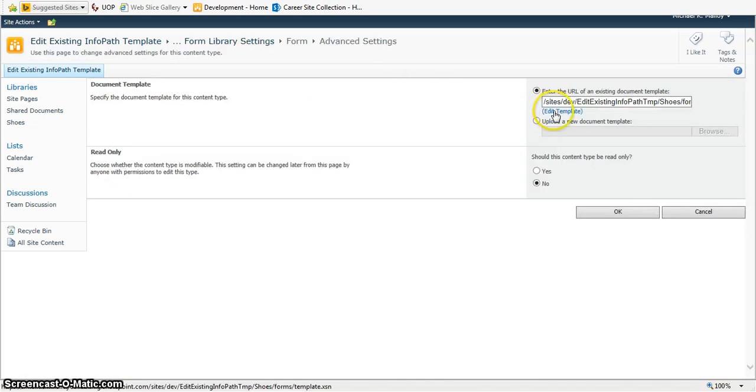From here, you're going to choose to edit that template. What will happen now is it will open up automatically in InfoPath Designer.